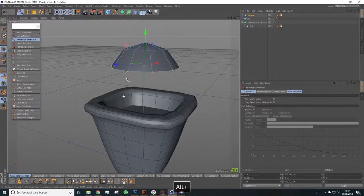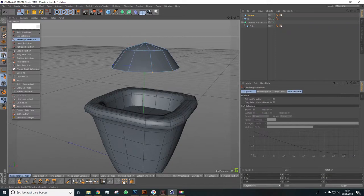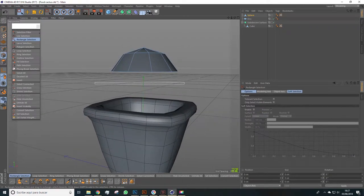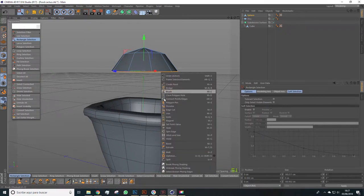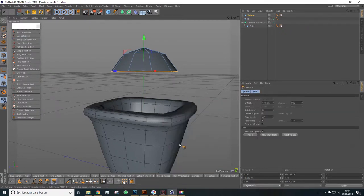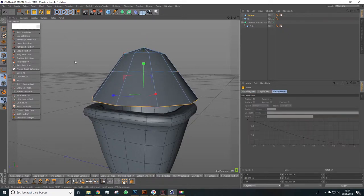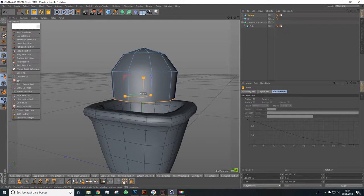We can do this in many ways. In this case we rather select the edges instead, like this, and we'll extrude these edges. Select Extrude, and we obviously scale like this if necessary in order to make the cactus shape.